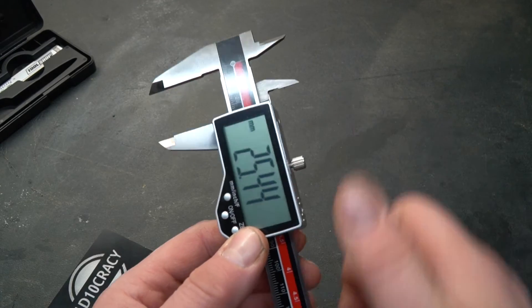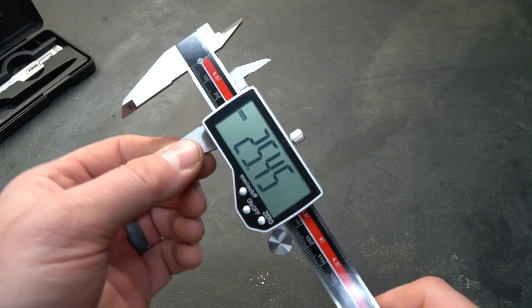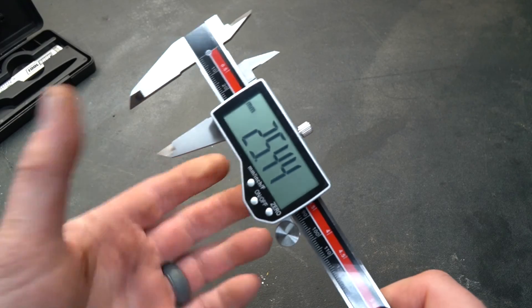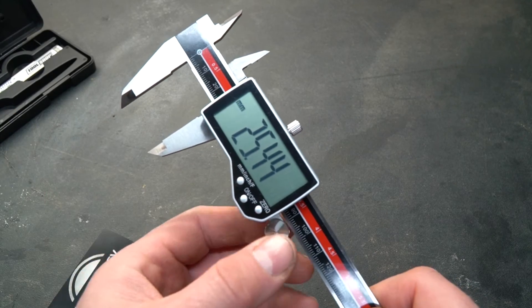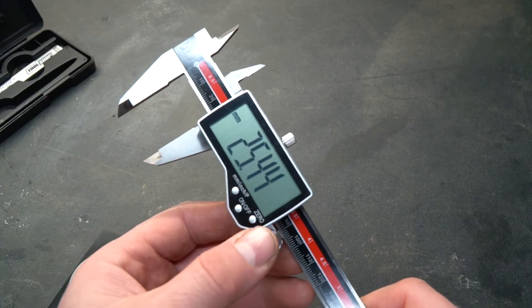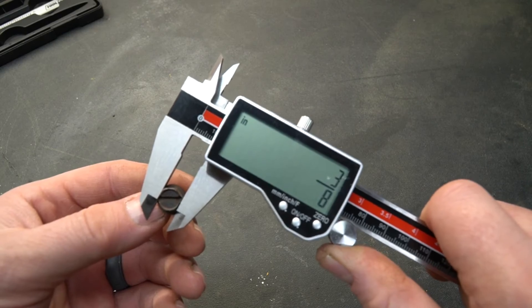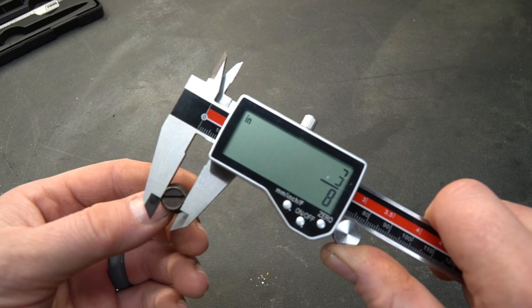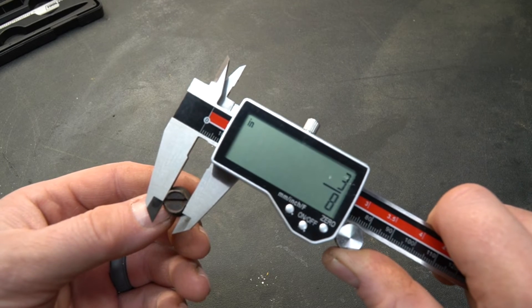It does feature a caliper lock just like any other model. You can lock it down it won't slide that way you won't lose your position. And accuracy is plus or minus 0.02 millimeters.